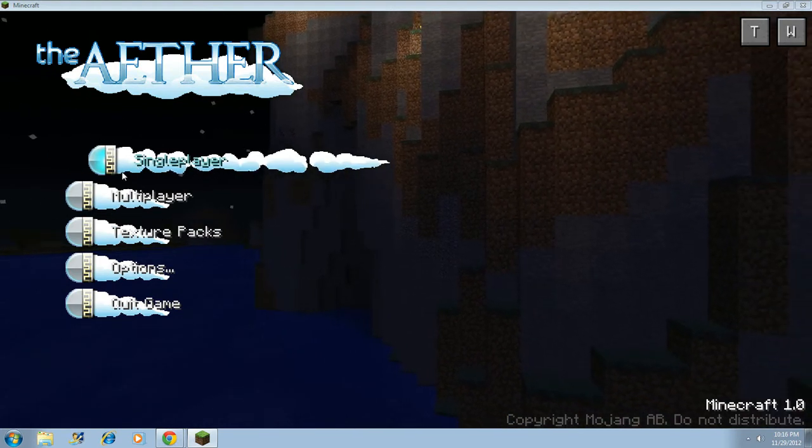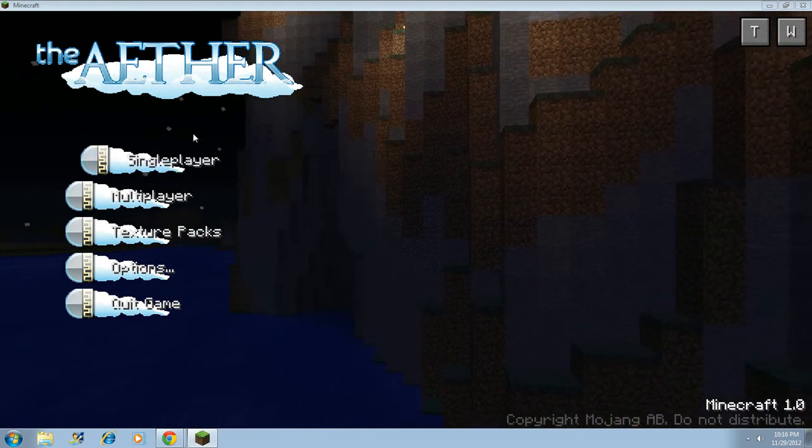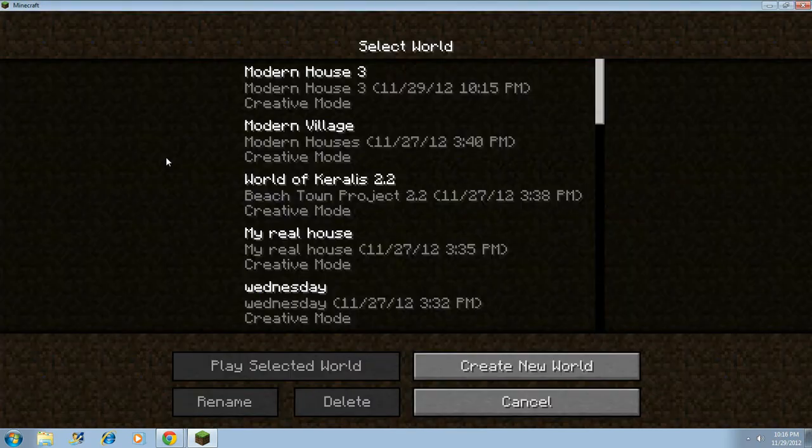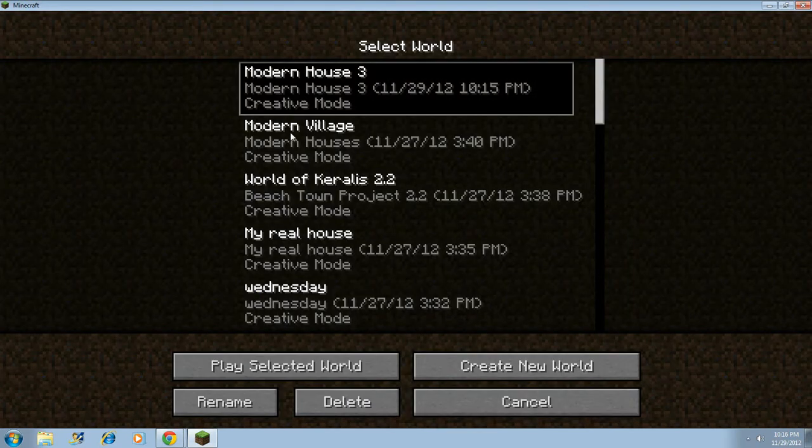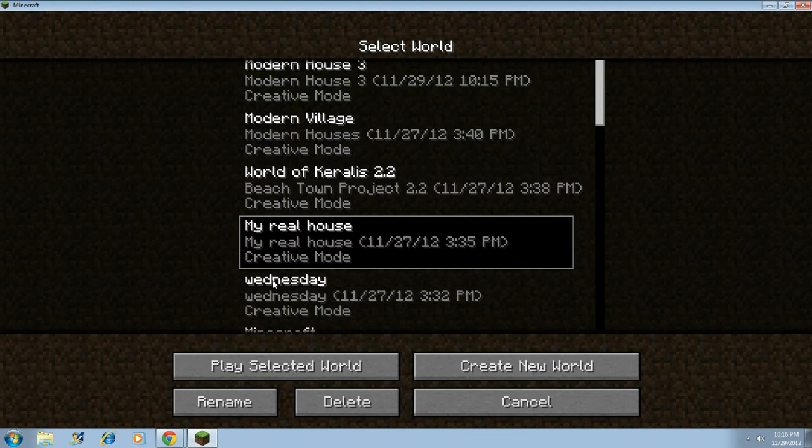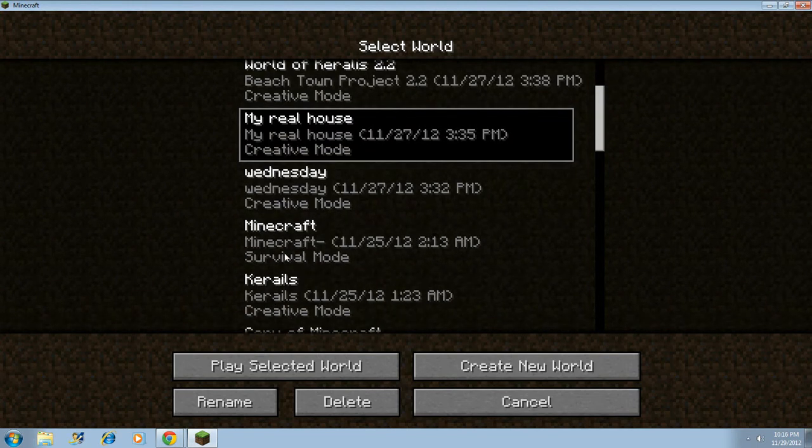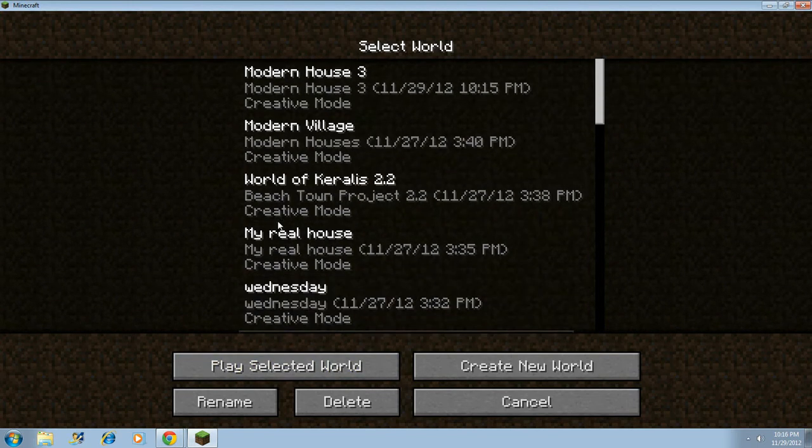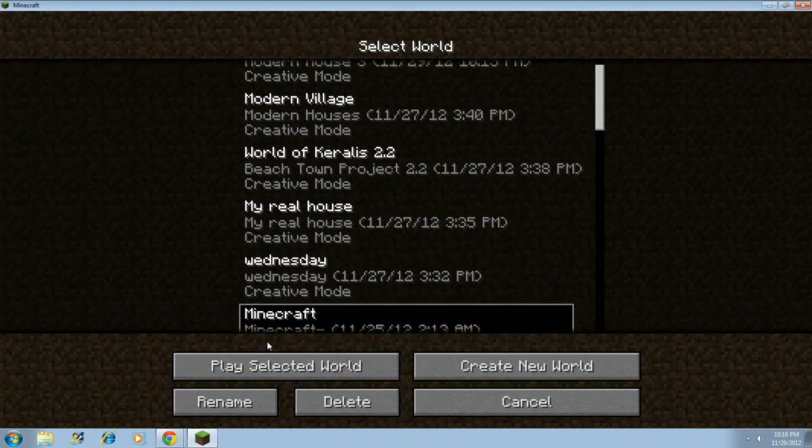So, the reason why I have this mod, because, here, let me go to the world, Minecraft, and let's just survive, wait.